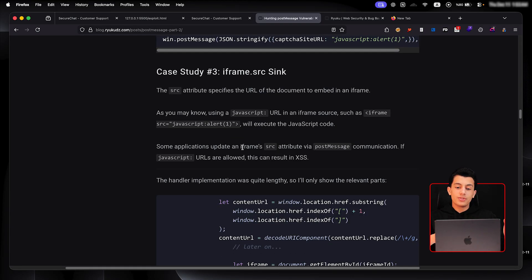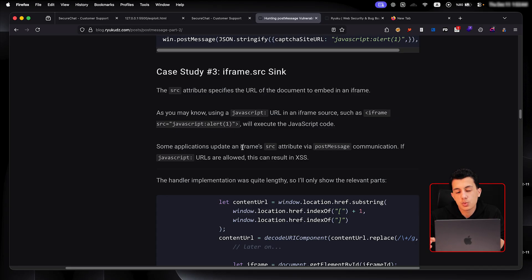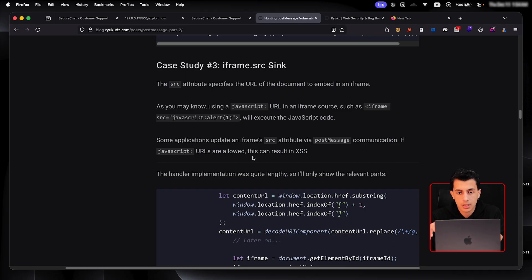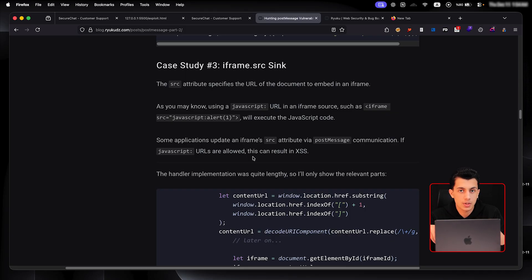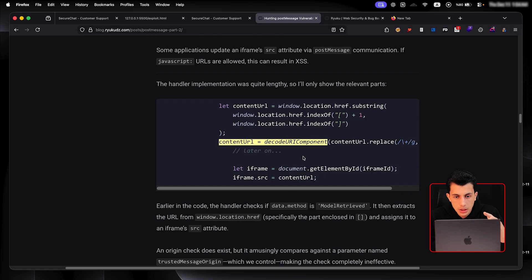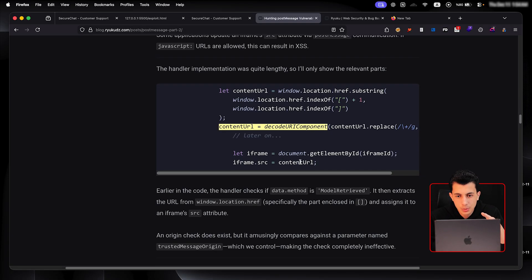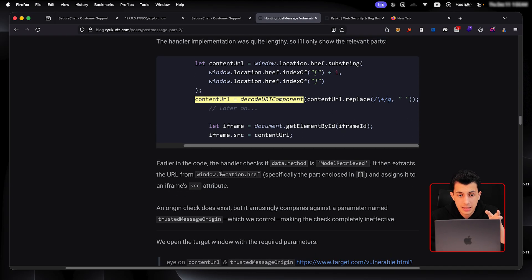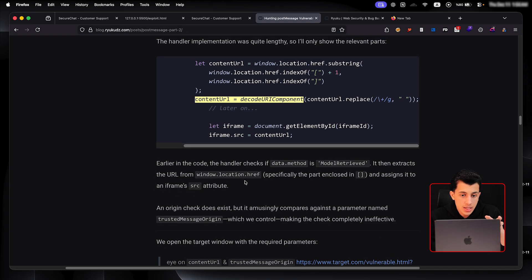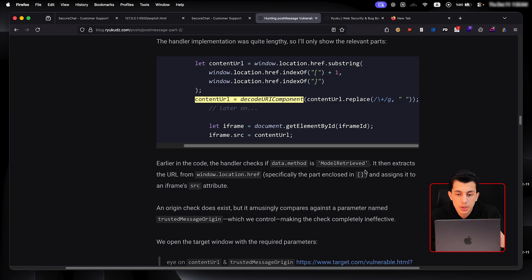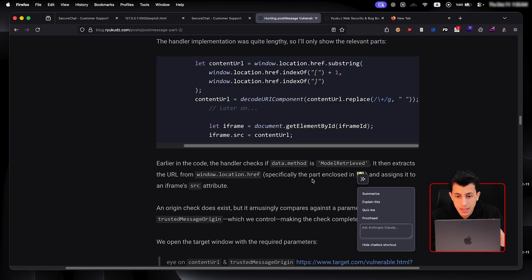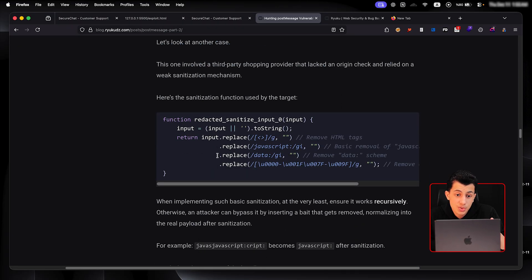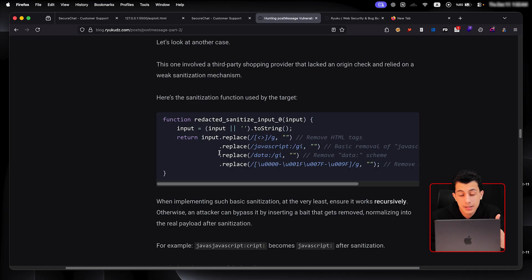So the third case study right here, it's different, but actually it leads to the same thing, which was the iframe source sink. The source attribute specifies the URL of the document that's embedded in the iframe. So if the iframe source is google.com, it will just open google.com. So if you take a look right here, you will see that it's a little bit different. The URL is being parsed differently here. It's basically extracts the URL from the window.location.href, especially the part that's enclosed in these brackets. And if you go a little bit down, you will see that he tried to see what this sanitization or how he can bypass this sanitization.